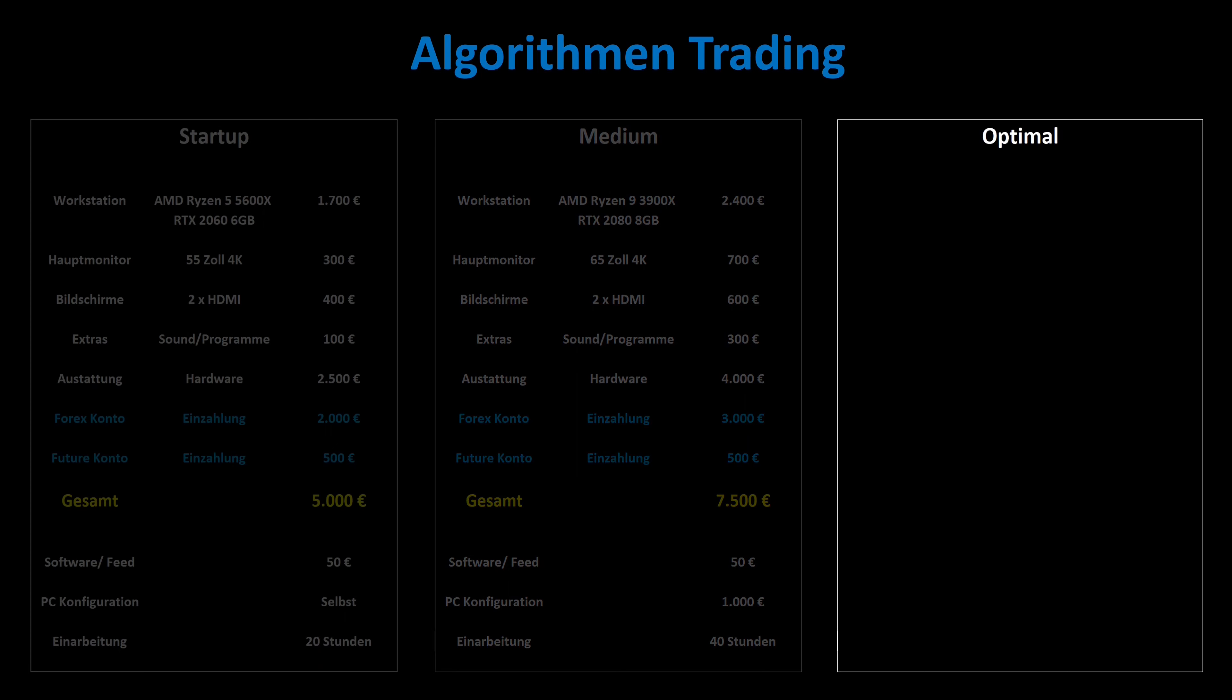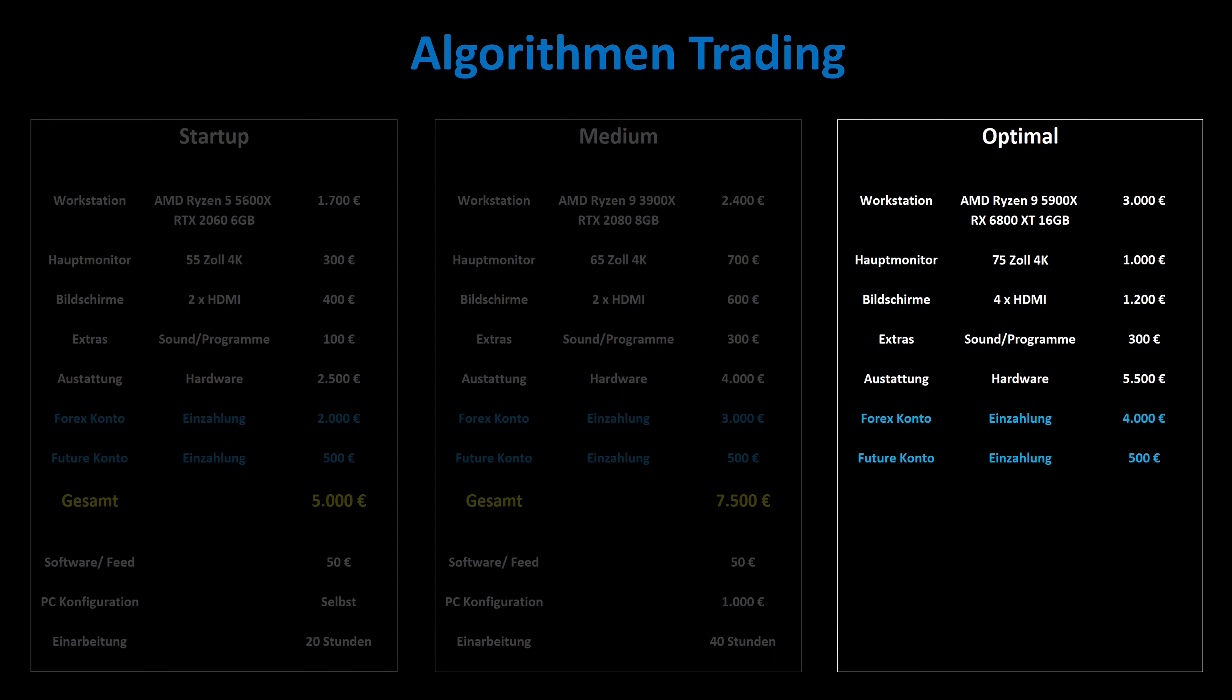In order to carry out trading algorithms optimally, one should work with very high-quality processors and graphics cards. A 75-inch 4K monitor for additional screens and all associated extras in the area of sound and programs. That means a minimum hardware configuration of 5,500 euros. The Forex account is filled with 4,000 euros and the future market account with 500 euros. This is already 10,000 euros.